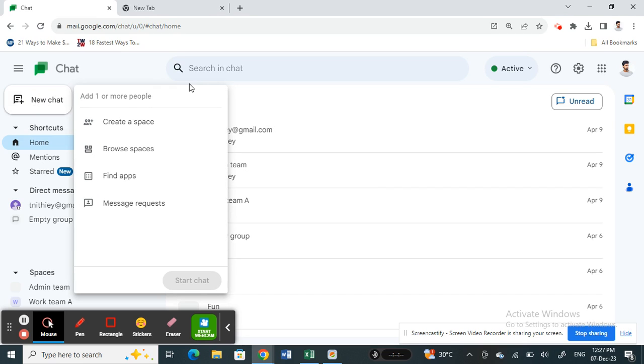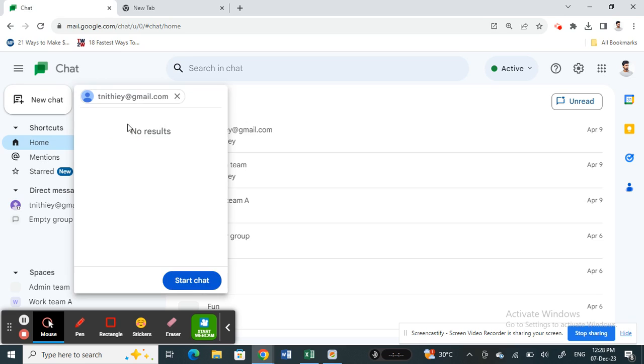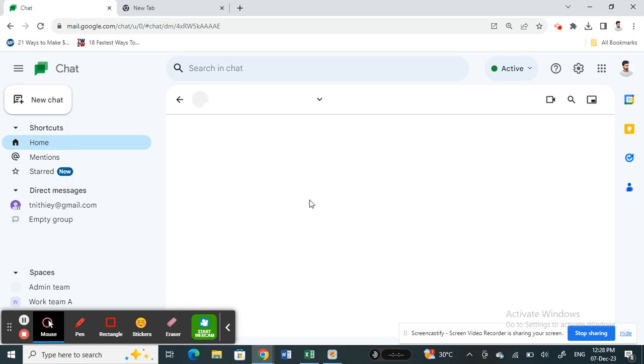Click on that new chat option and then you can search for that person, like the email of that person that you want to chat. You can search that and then click on it and then simply click on start chat.